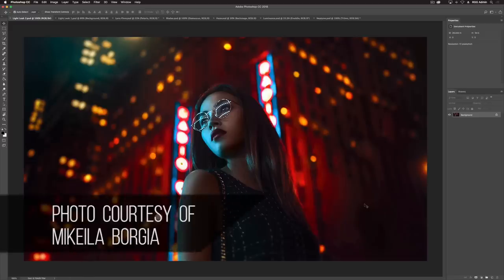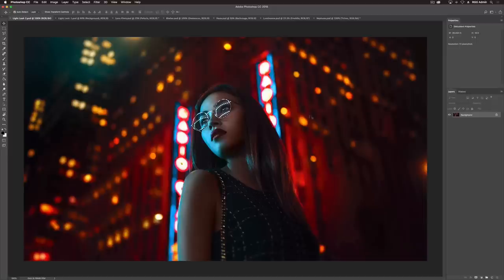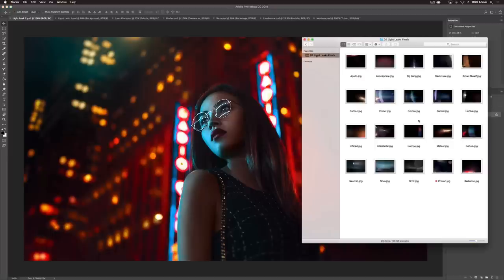Let's look at the first image by photographer Michaela Borgia. We have a portrait of a beautiful woman in what looks like downtown New York — there's light and color happening all over this image. I'm going to apply one of our light leak overlays. There's so much light coming at the camera from neon signs and buildings, so a light leak makes a lot of sense. It's going to add some lines, some foreground element, and overall ambiance to this already cool image.